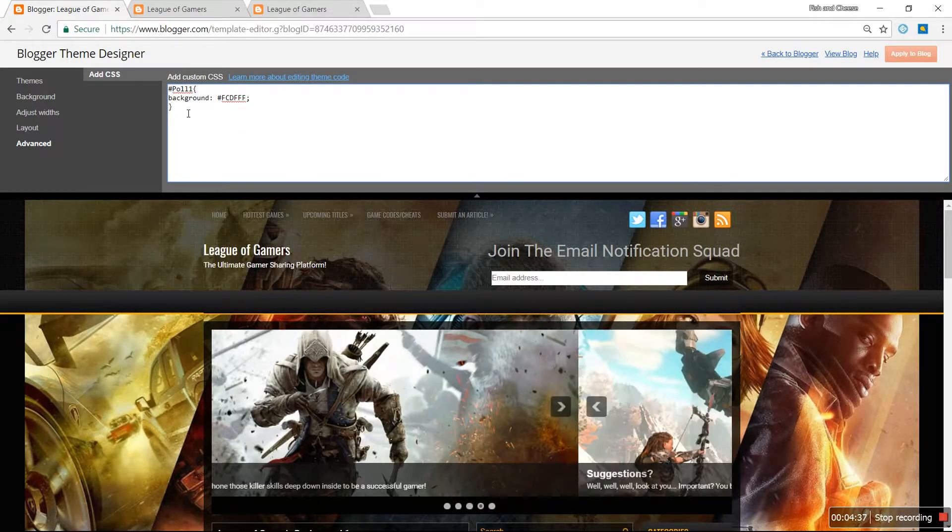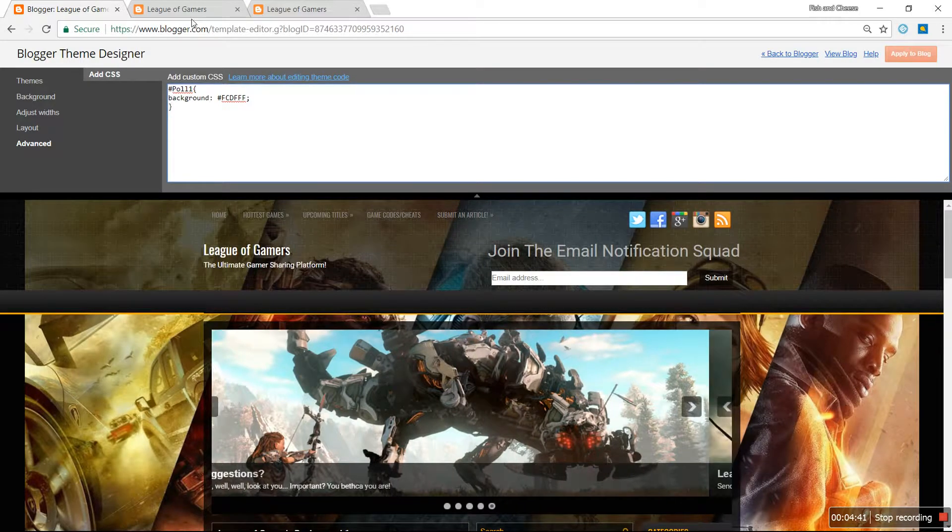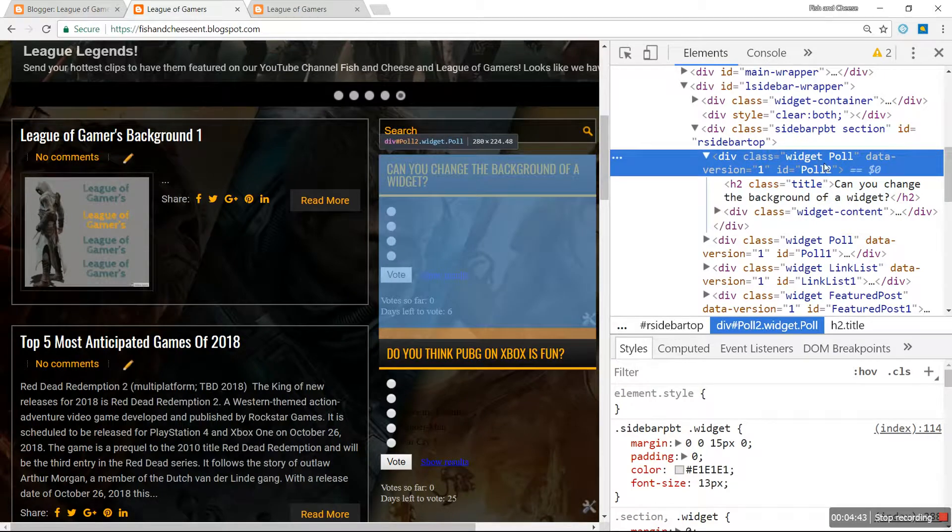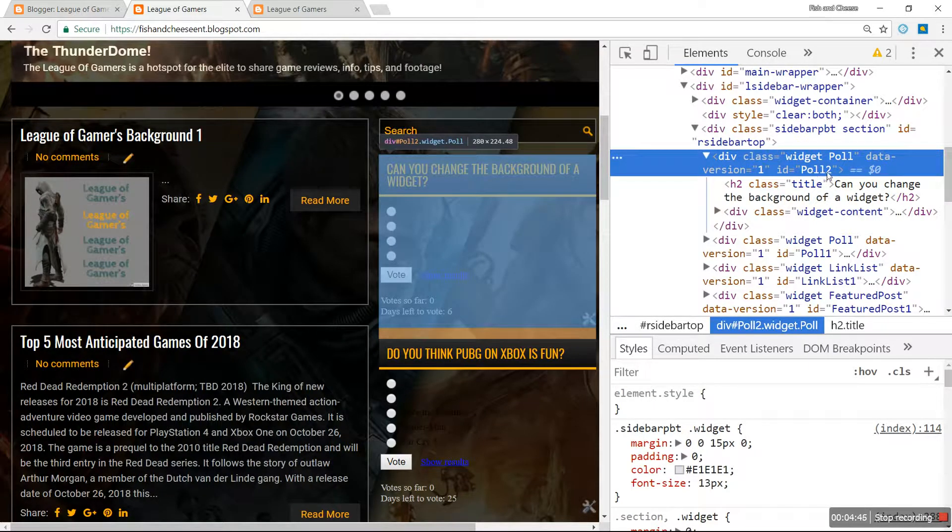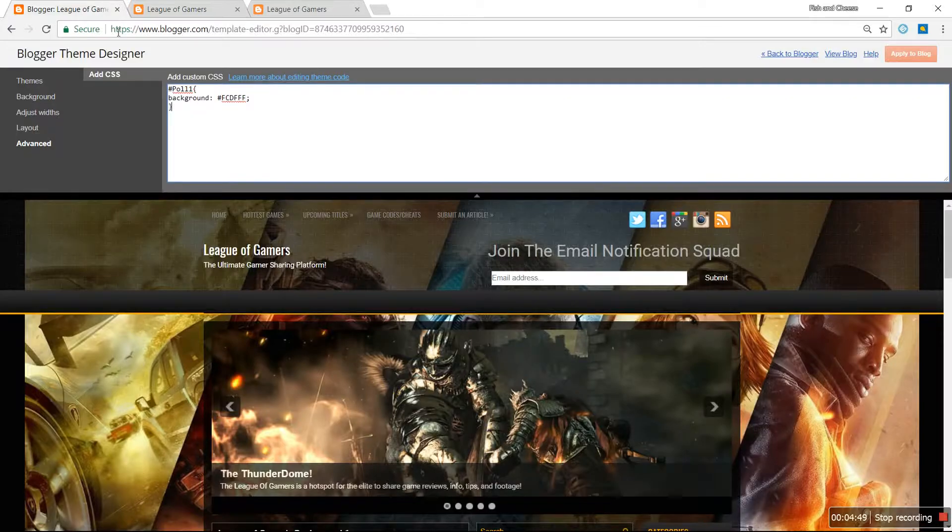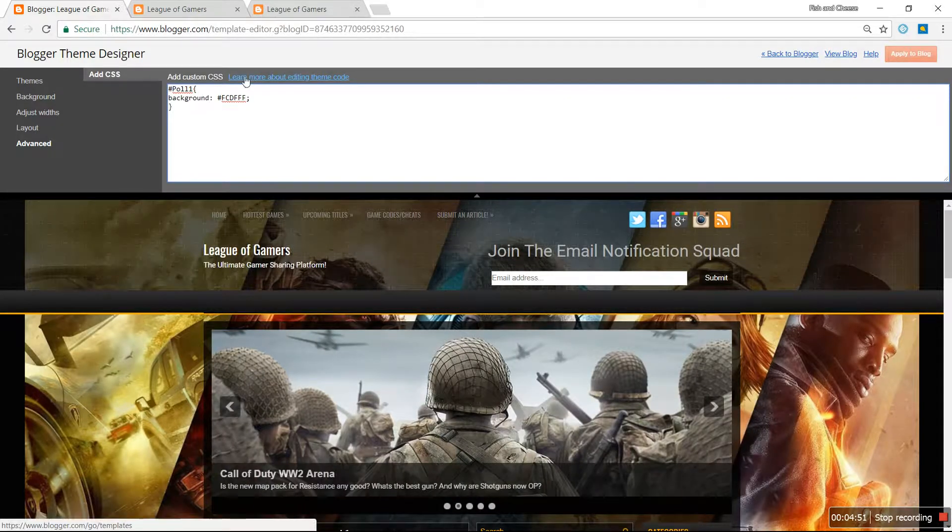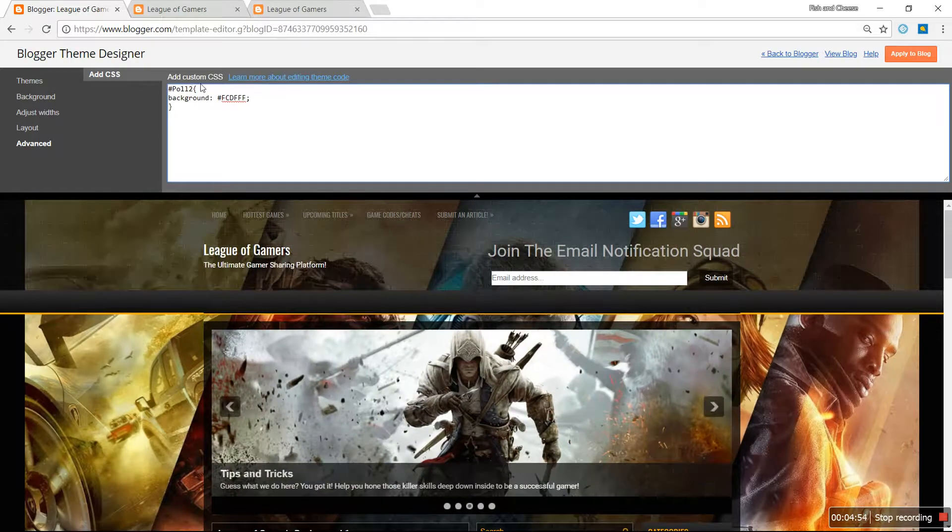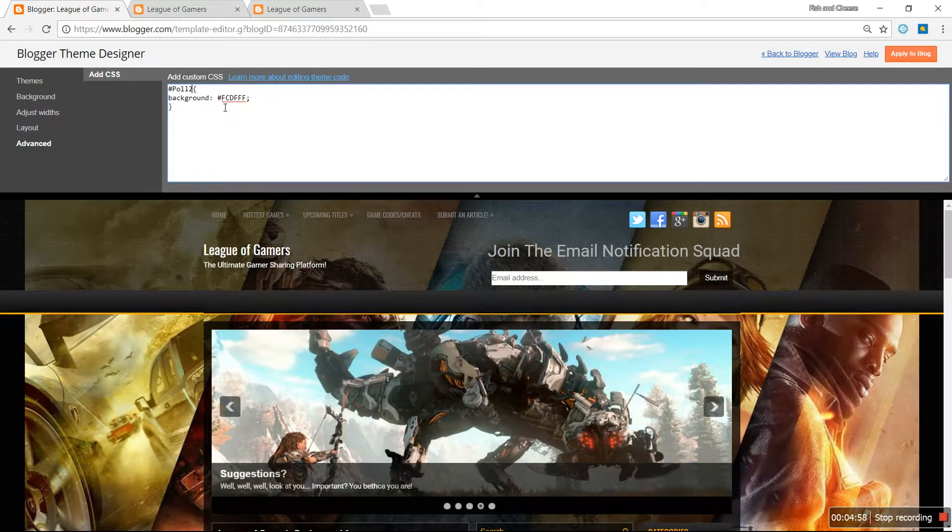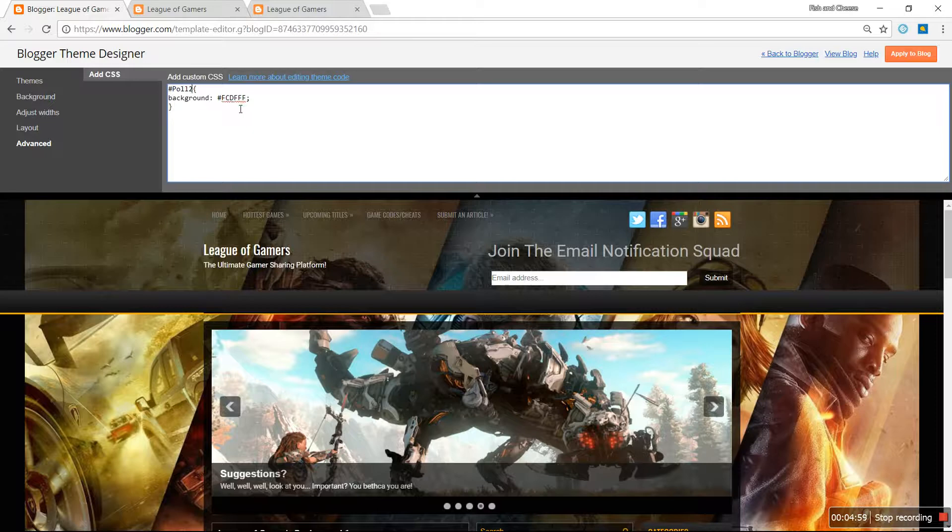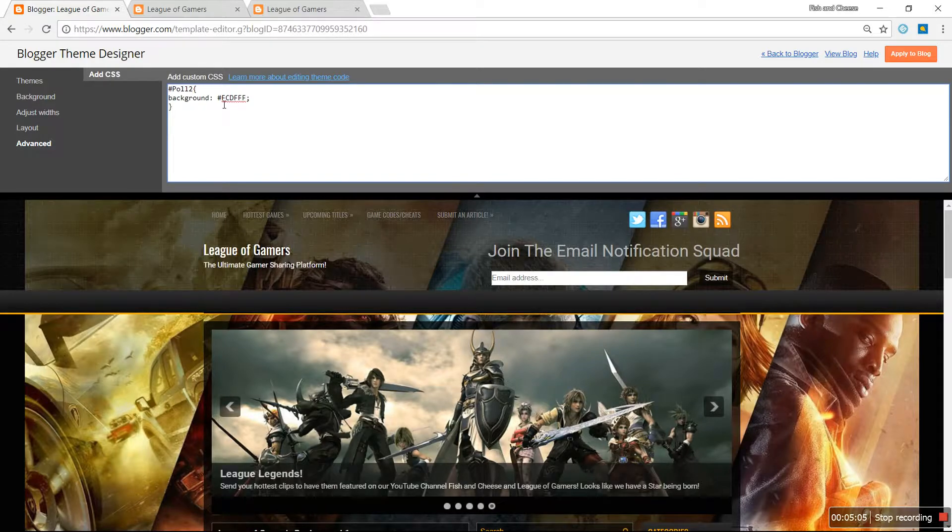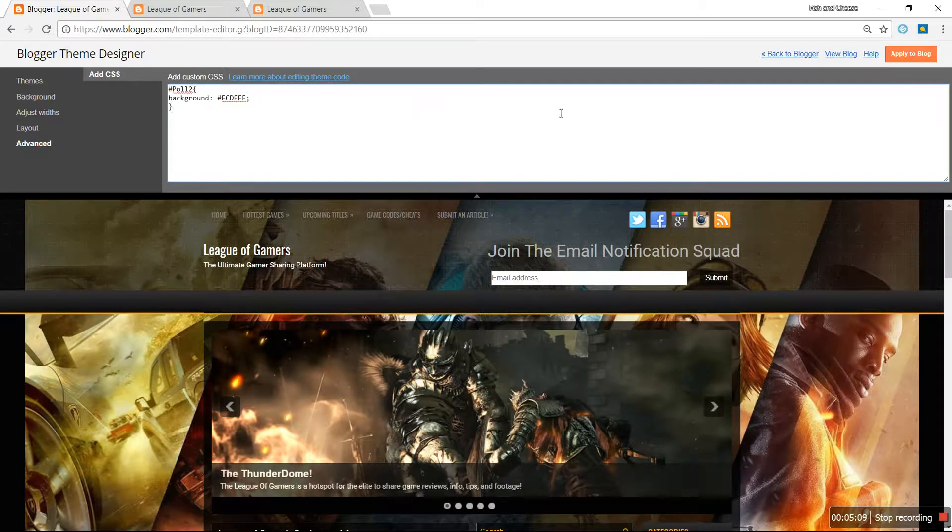Enter this code: hashtag whatever your widget is called. Again, you get that name from right here, Poll2, under ID. Let me change that to Poll2, then you're gonna hit background semicolon, hashtag hashtag and then your color. If you don't know the color brackets, you can Google that and it has all of the different color codes. Just copy this code to a T.